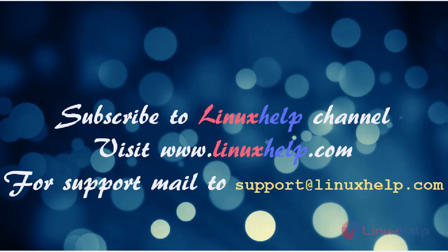Please subscribe to our YouTube channel Linuxhelp. If you need more videos, visit www.linuxhelp.com. For any queries, email support@linuxhelp.com.